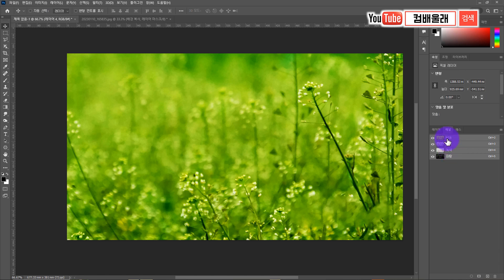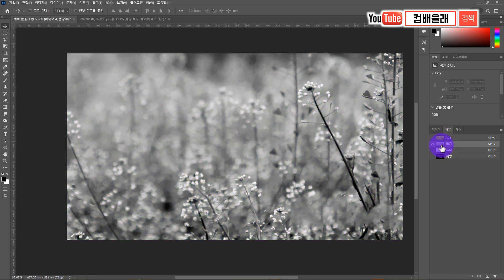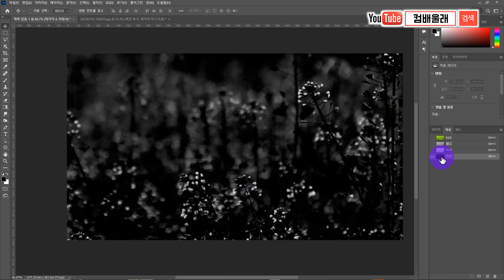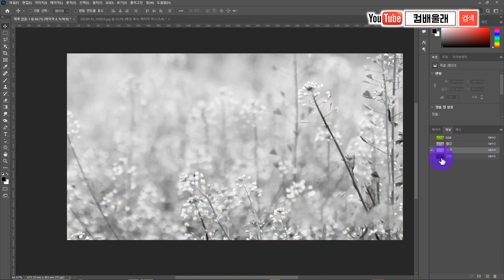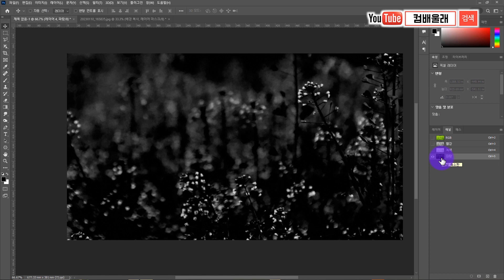이걸 RGB라고 해요. 레드, 그린, 블루. 그래서 앞 글자를 따서 RGB라고 씁니다. 이 세 개의 채널, 세 개의 빛이 모여서 하나의 영상을 만드는 겁니다. RGB 채널, 레드 채널, 그린 채널, 블루 채널이 있는데, 이 채널 외에 투명한 채널이 있어요. 그게 바로 알파 채널입니다.